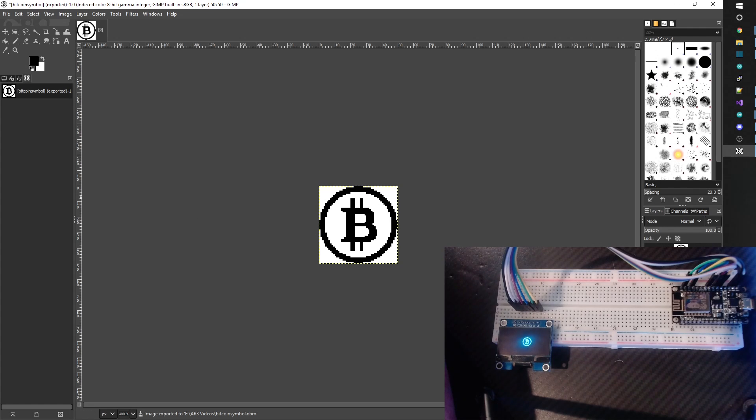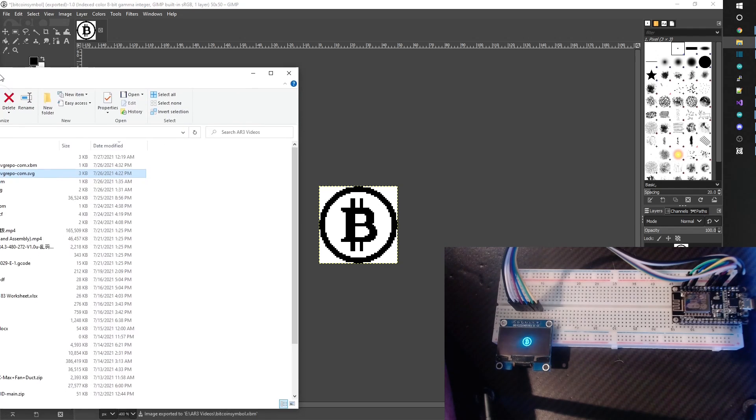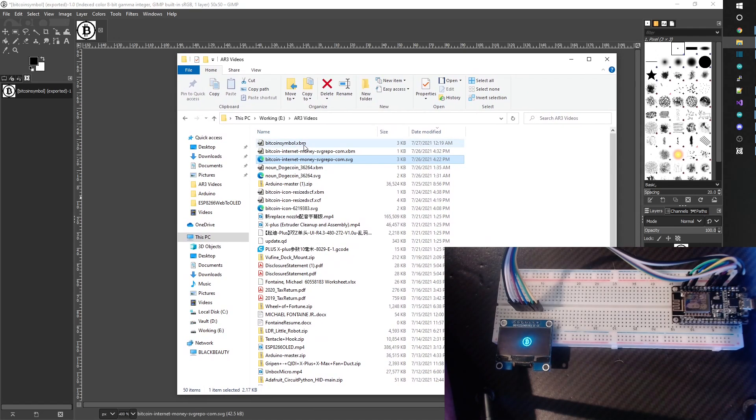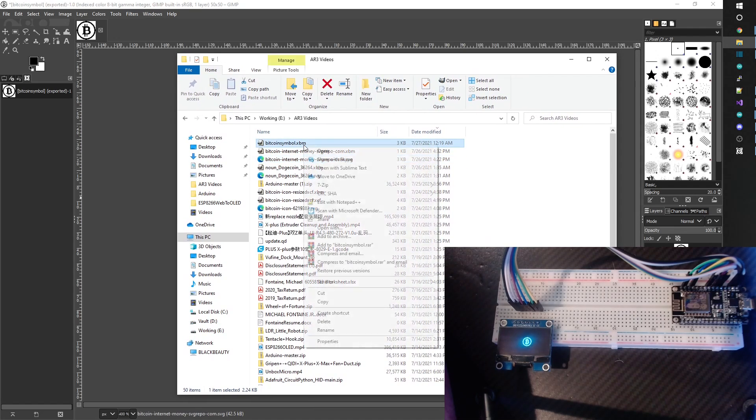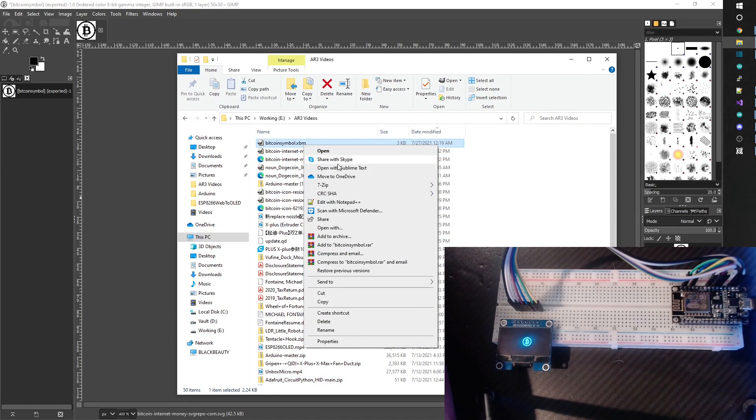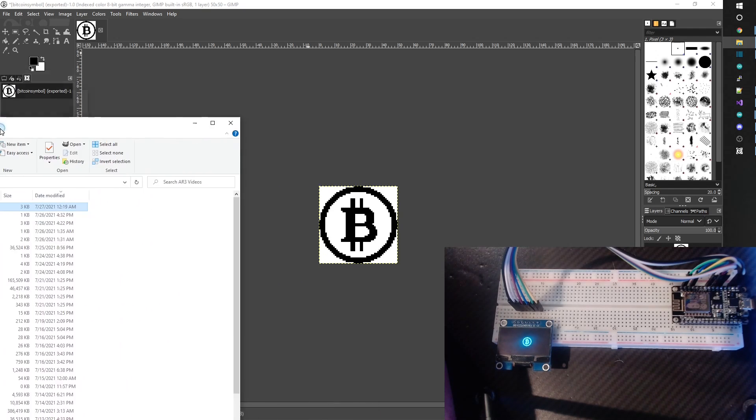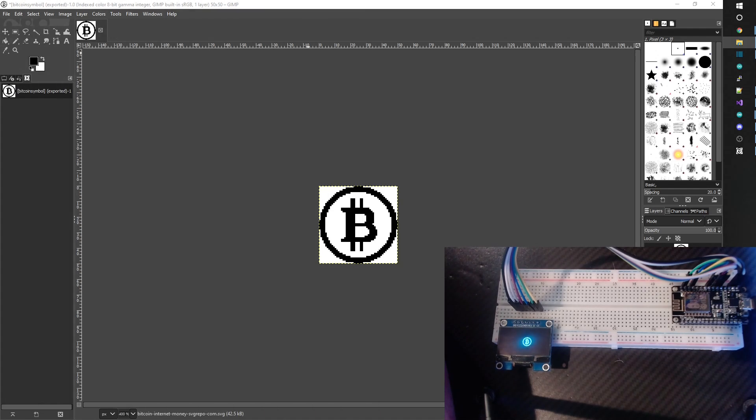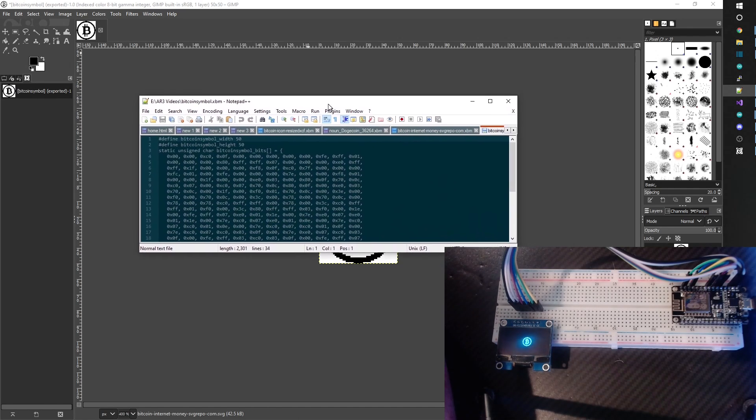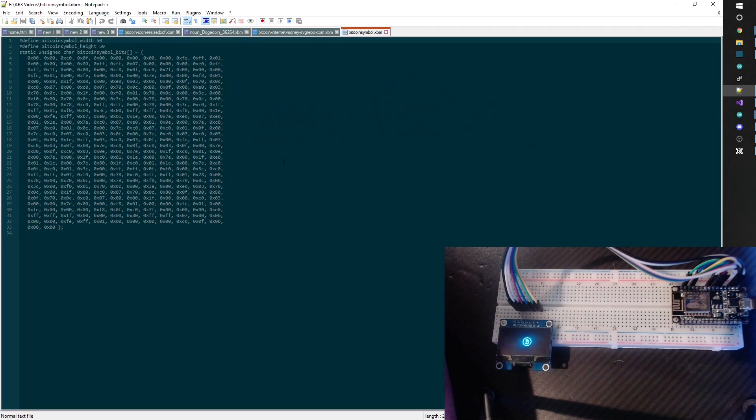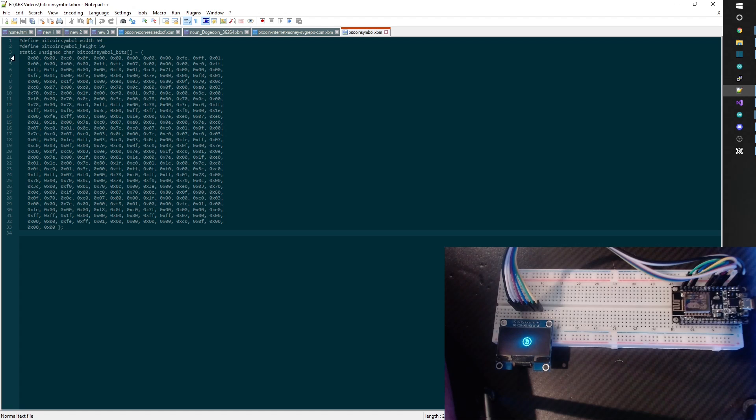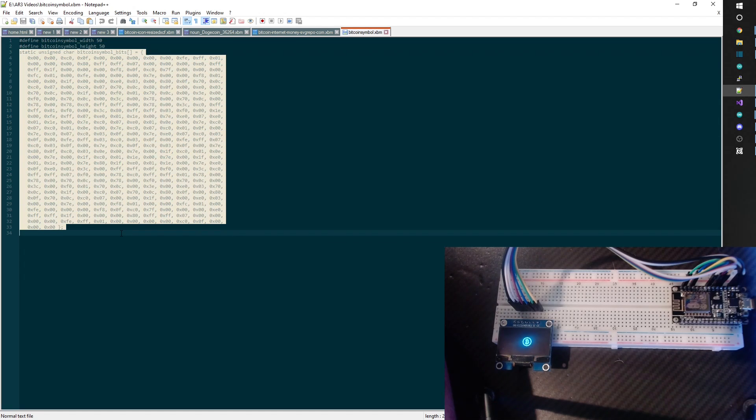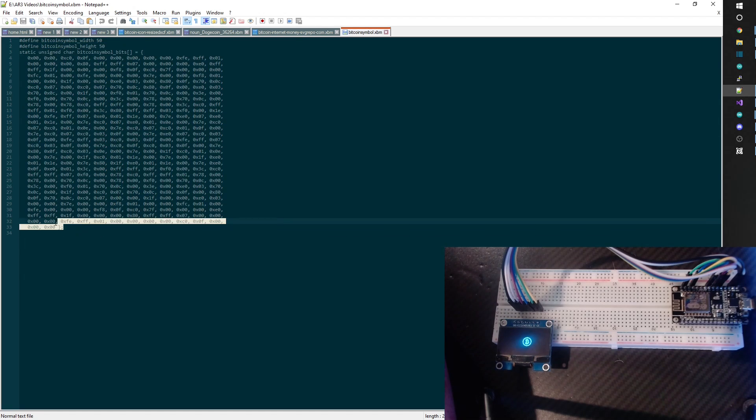Okay, and now I'm going to go ahead and find that bitcoin symbol that we just did. I'm going to go open with or edit with notepad plus plus. You can use any notepad program that you have, I just happen to use notepad plus plus. And you're going to see this here - you'll notice that it's turned it into a character array, an unsigned character array.